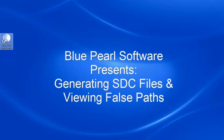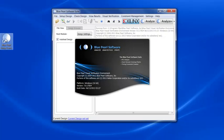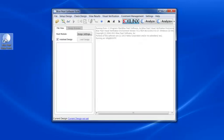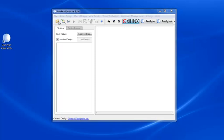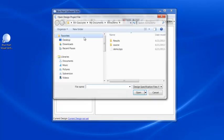This presentation highlights the SDC file generation and false path viewing capabilities found in the Blue Pearl Visual Verification Environment. In this example, we take a few moments to load a pre-existing design.